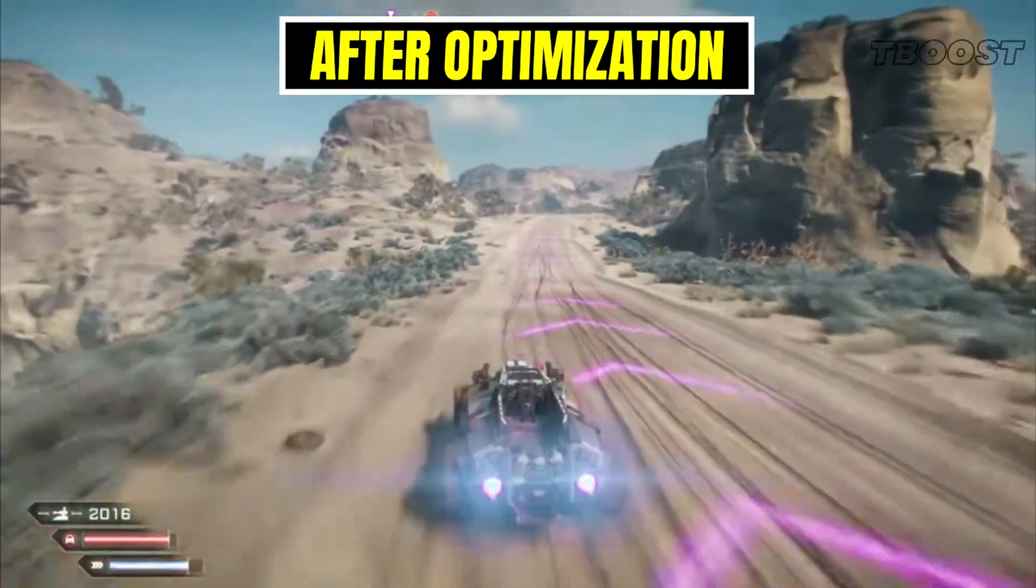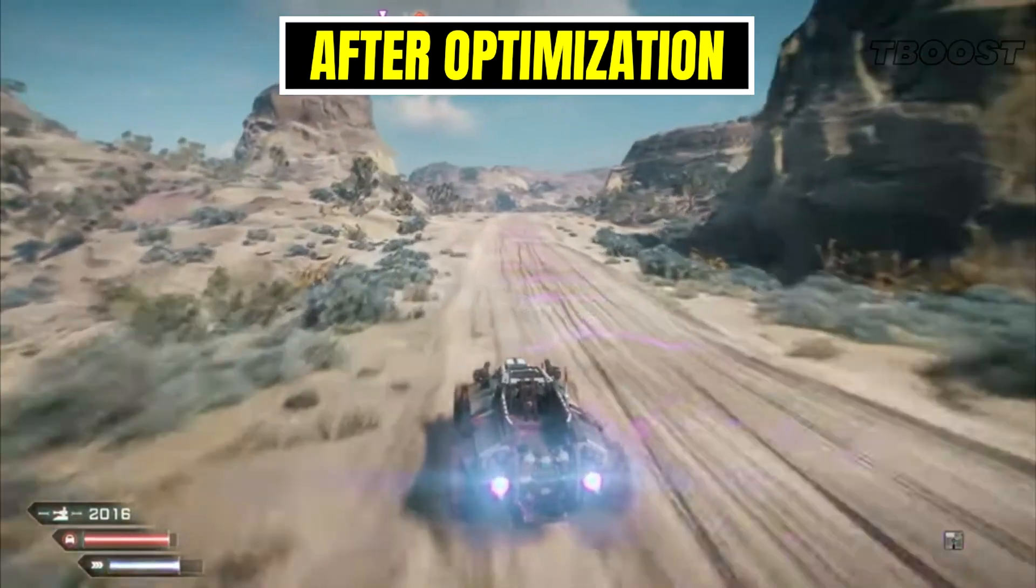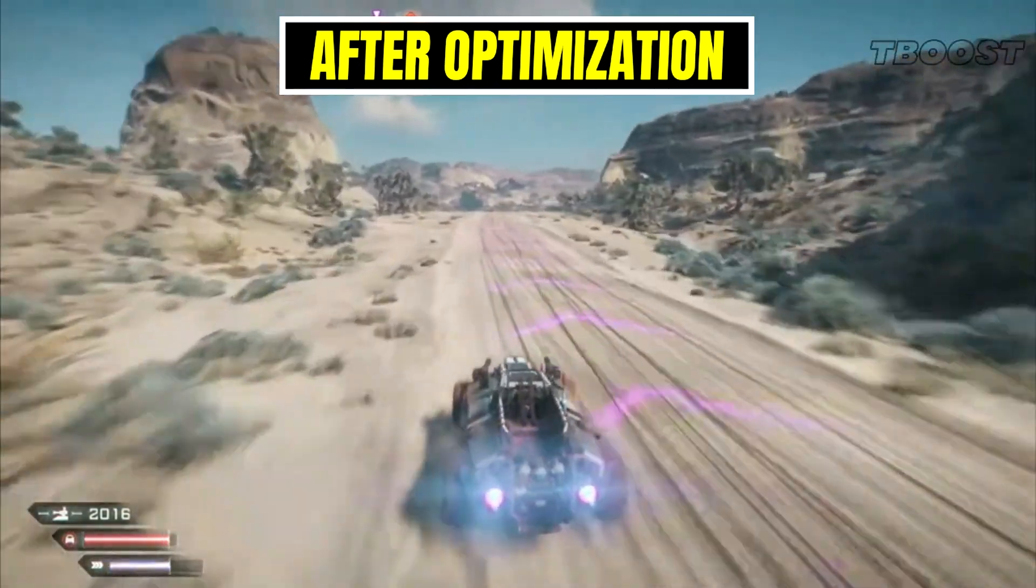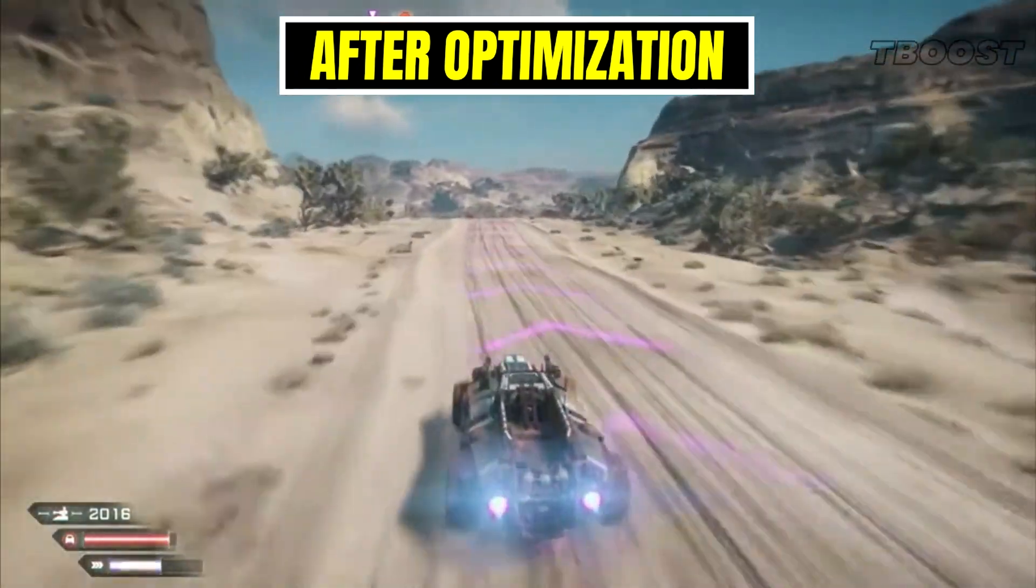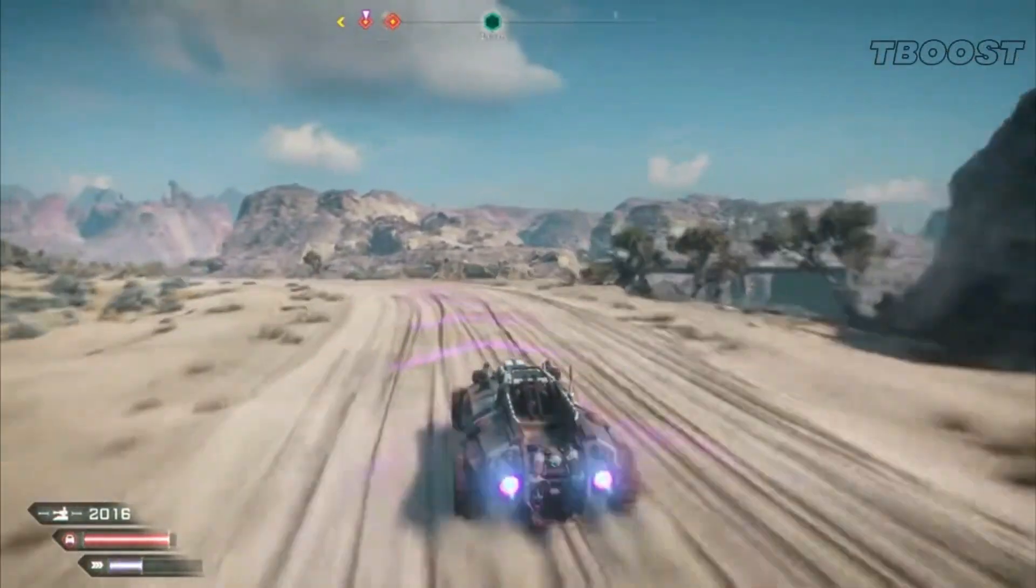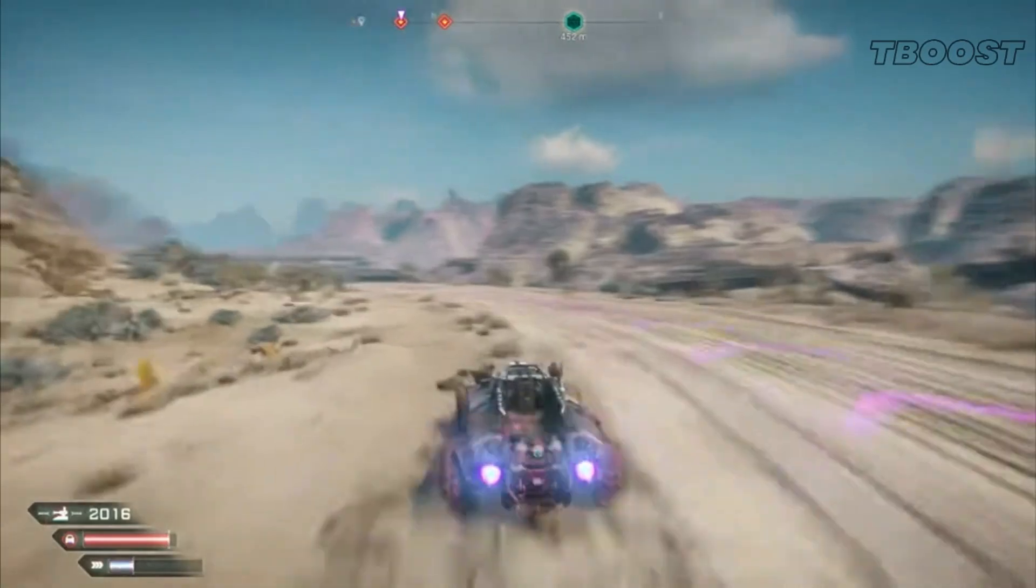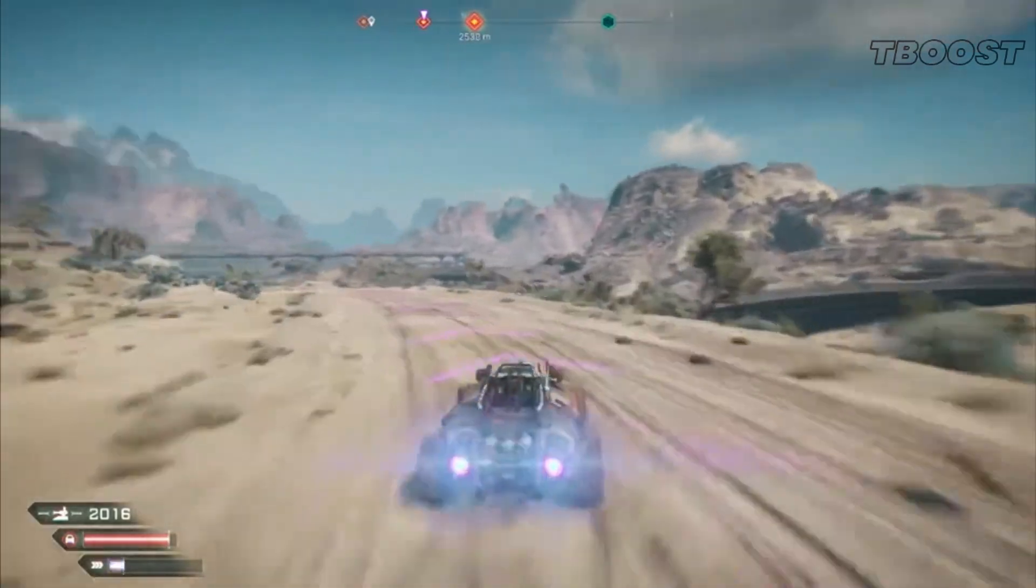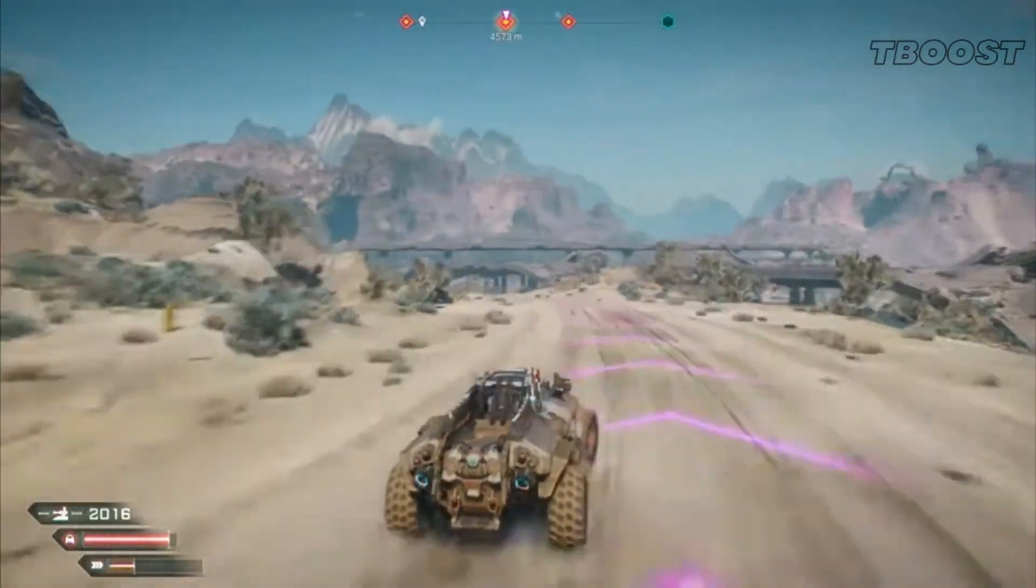Epic Games again did the one good thing they do, which is giving us free games. This time it's Rage 2, an FPS shooter. If Mad Max and Doom had a baby, it would be Rage 2, so you should really get it. So let's start tweaking.